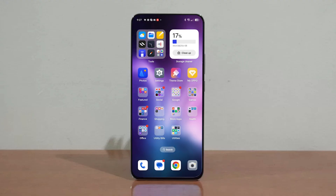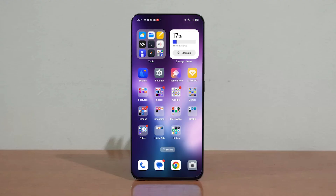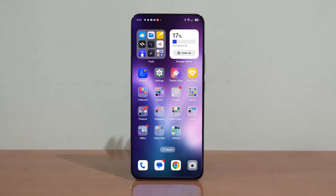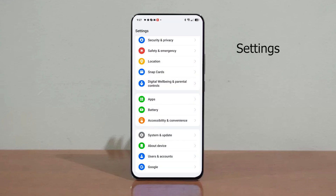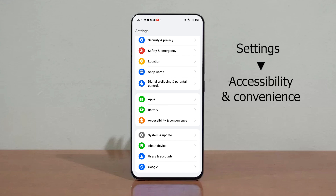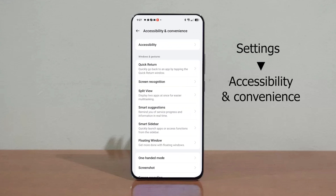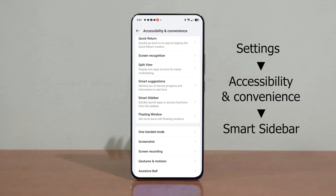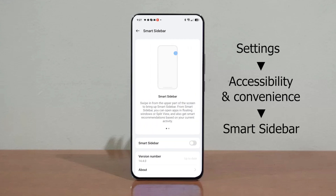If you want to activate and display the AI toolbox sidebar, follow these steps. First, navigate to your phone's settings. Next, choose Accessibility and Convenience. In the Accessibility and Convenience menu, find and select Smart Sidebar. Now switch on the Smart Sidebar toggle.